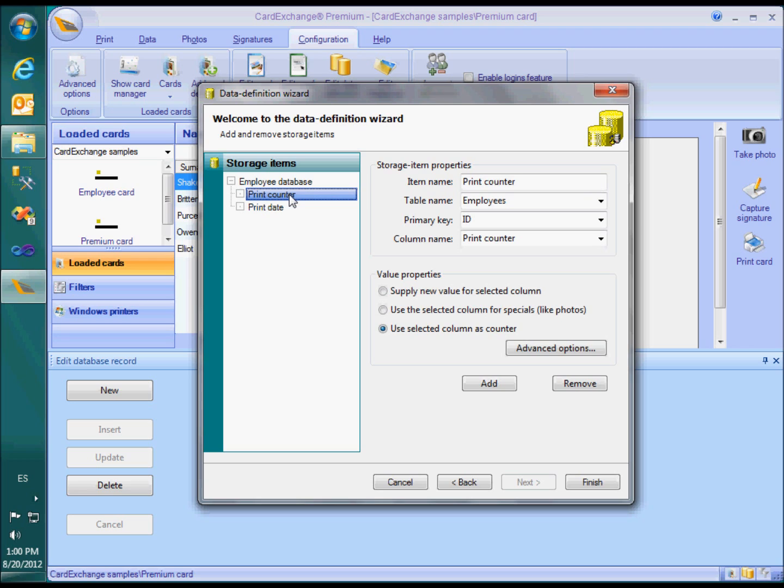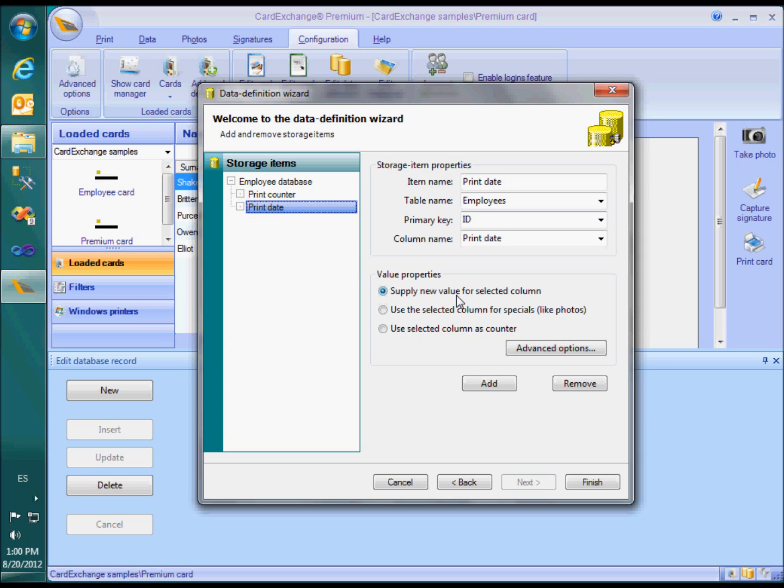The print counter field was marked as use selected column as a counter. The printed field was left on supply a new value for the selected column.